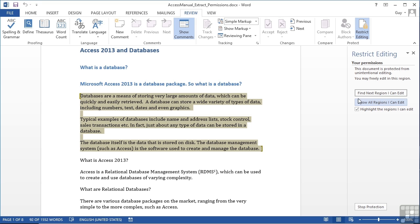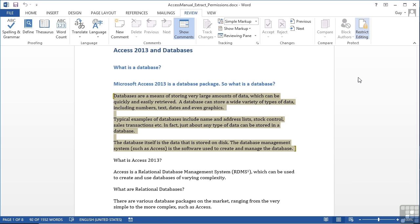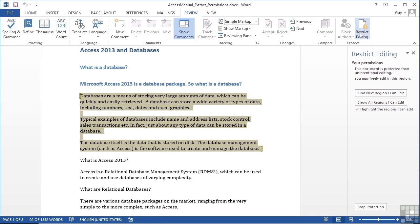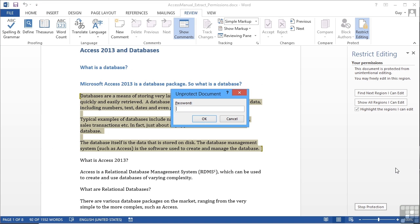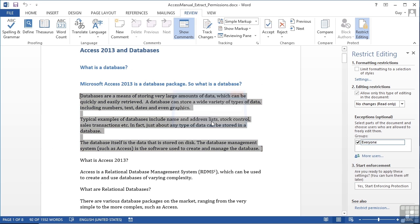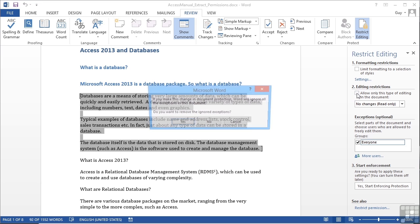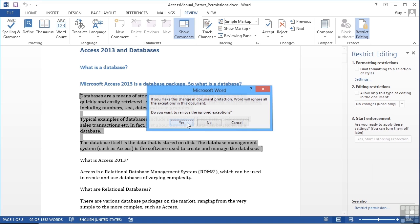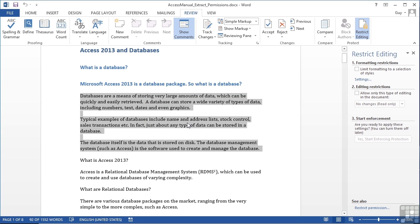If you want to turn all of this protection off, you simply click stop protection. Now if the panel is not there, then you need to firstly click restrict editing, and then come down to stop protection, at which point it will ask you for the password. And then you can come in and effectively turn off the editing restrictions. Do you want to remove the ignored exceptions? Yes. Because they can edit the whole document now.